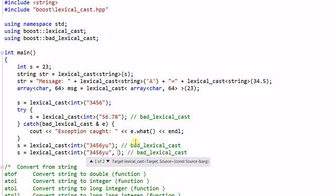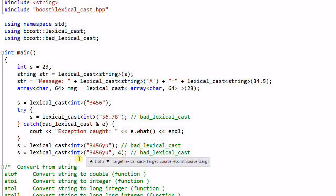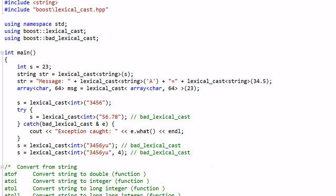However if I do the same function with an additional parameter four, this will tell the lexical_cast function to only parse the first four characters of the stream, so this is not a bad cast.